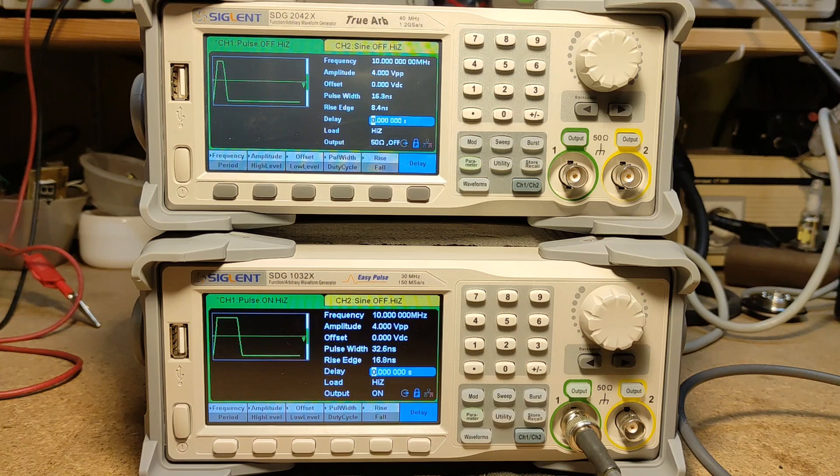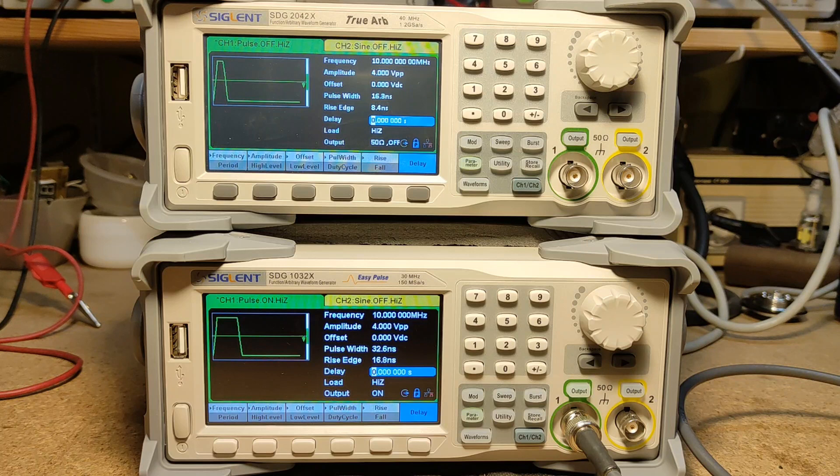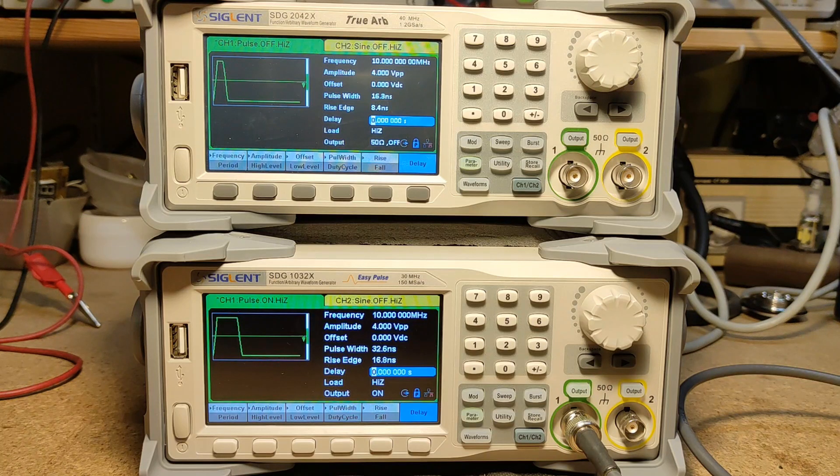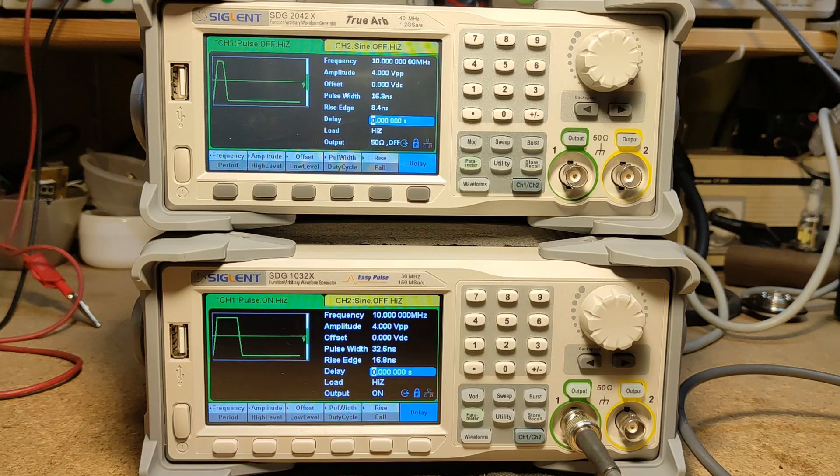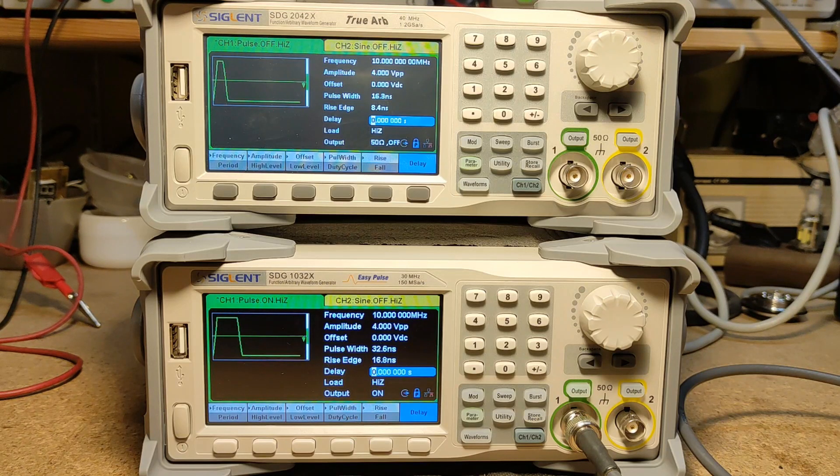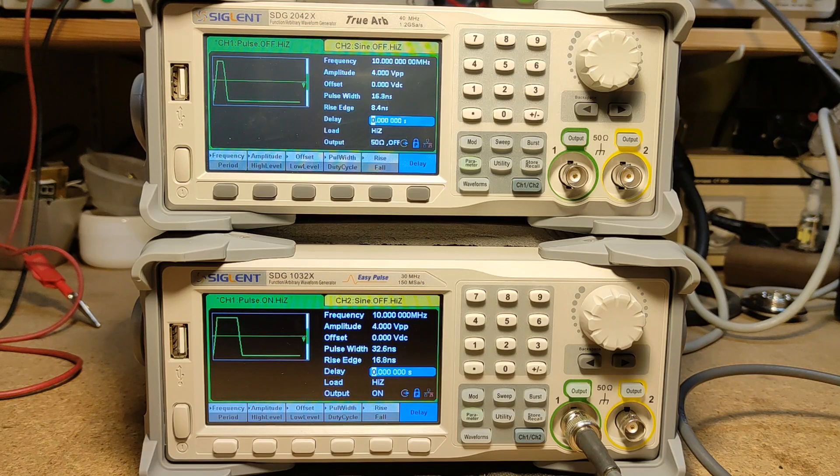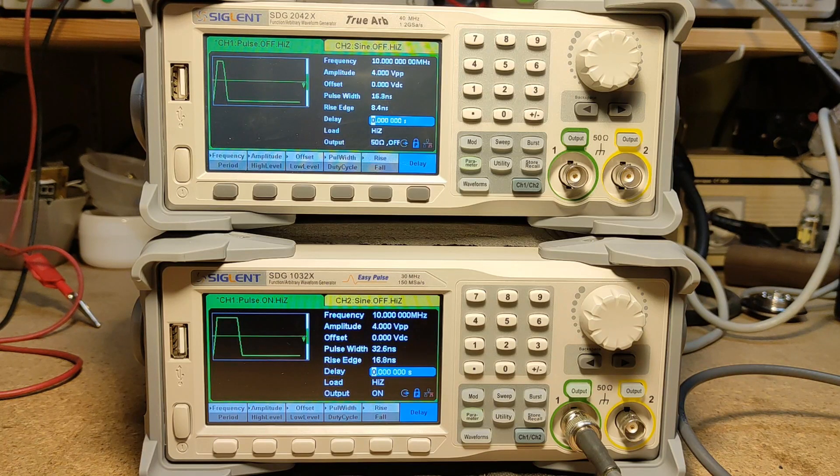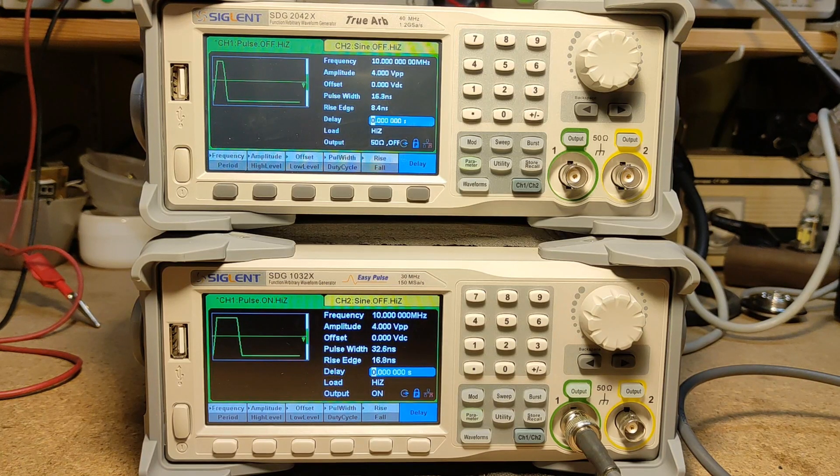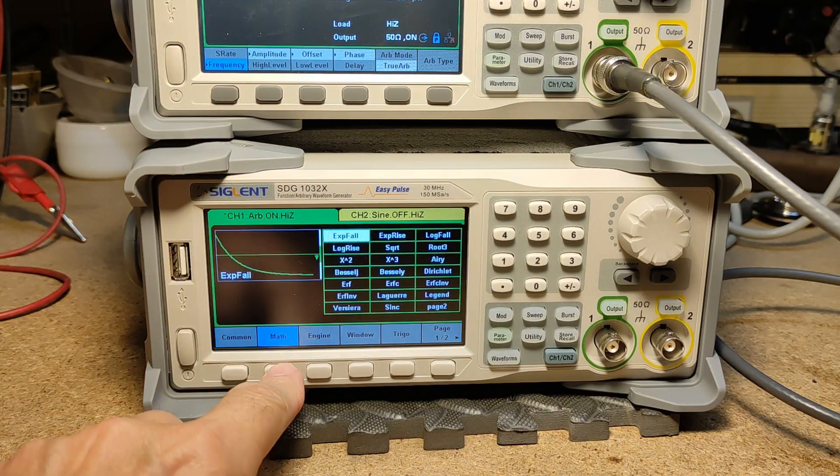The 1032 can create a pulse width of 32.6 nanoseconds with the shortest rise time of 16.8 nanoseconds. The 2042 has a shortest width of 16.3 nanoseconds, so it's half of the other one, and a rise time of 8.4 nanoseconds.